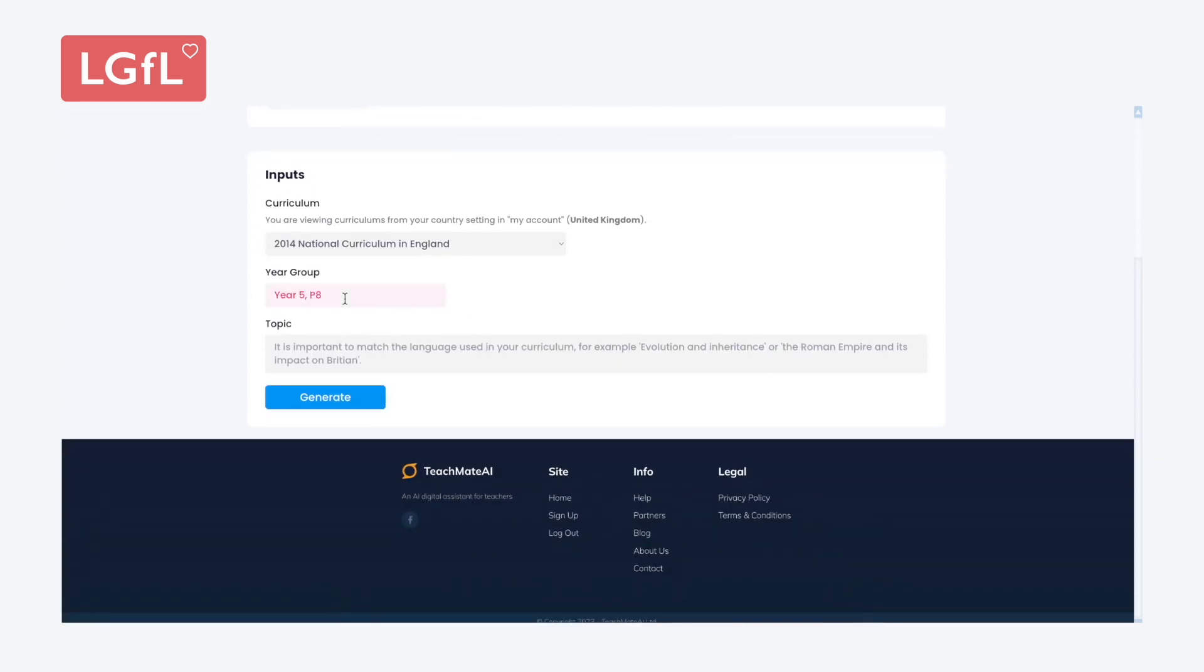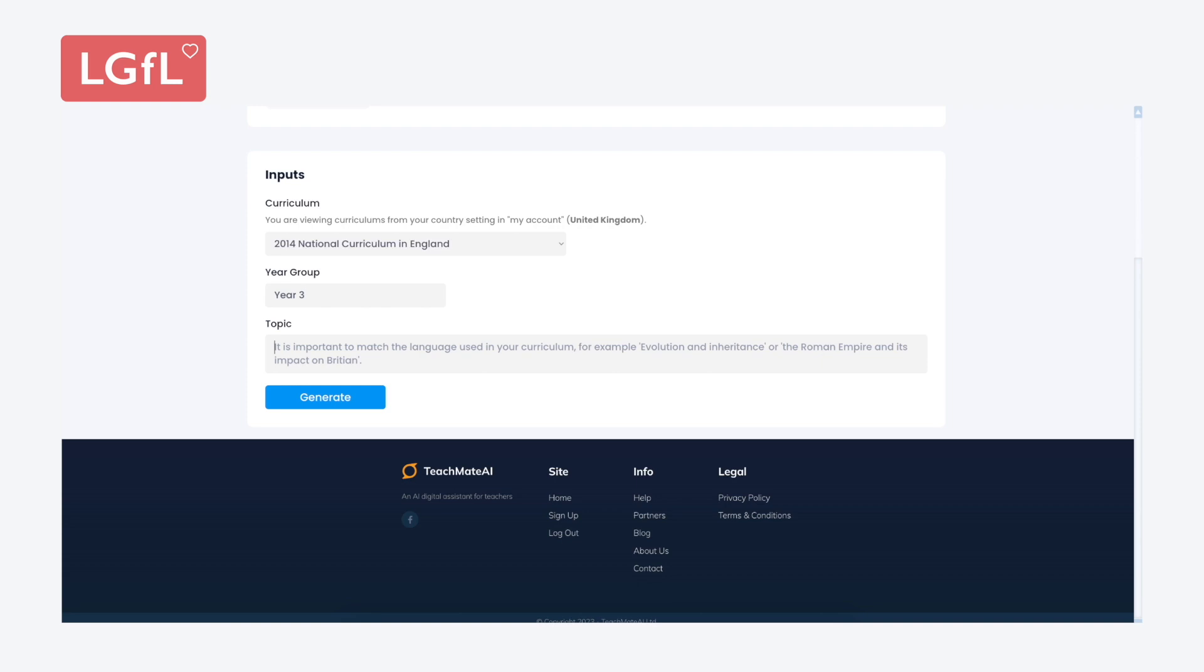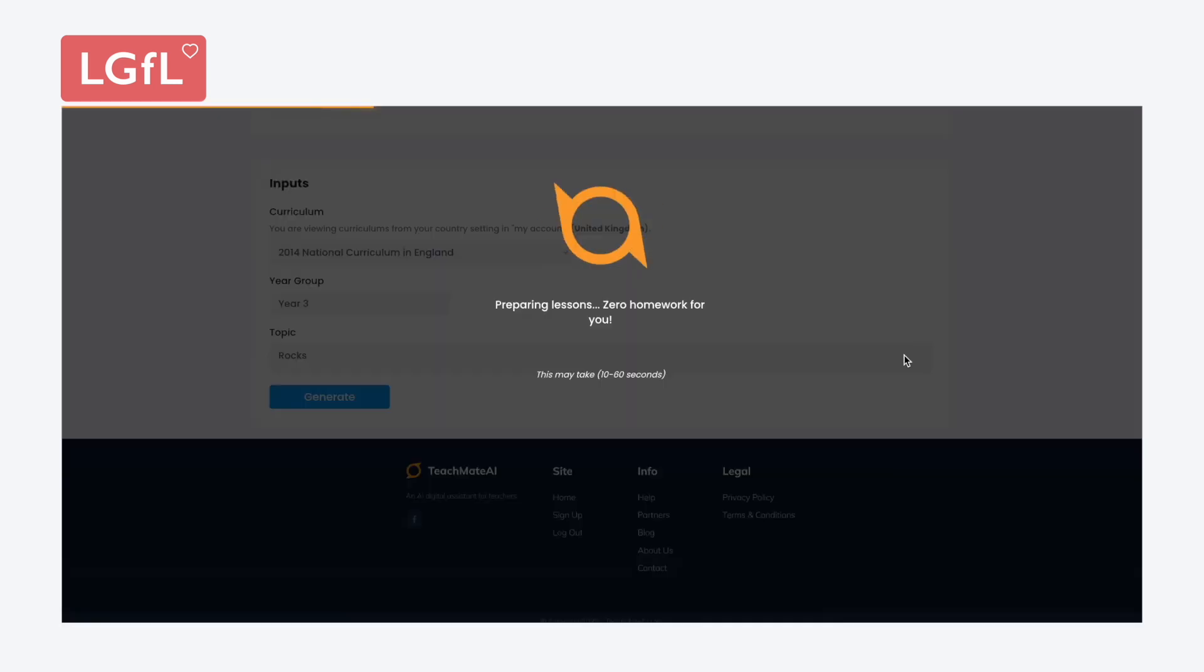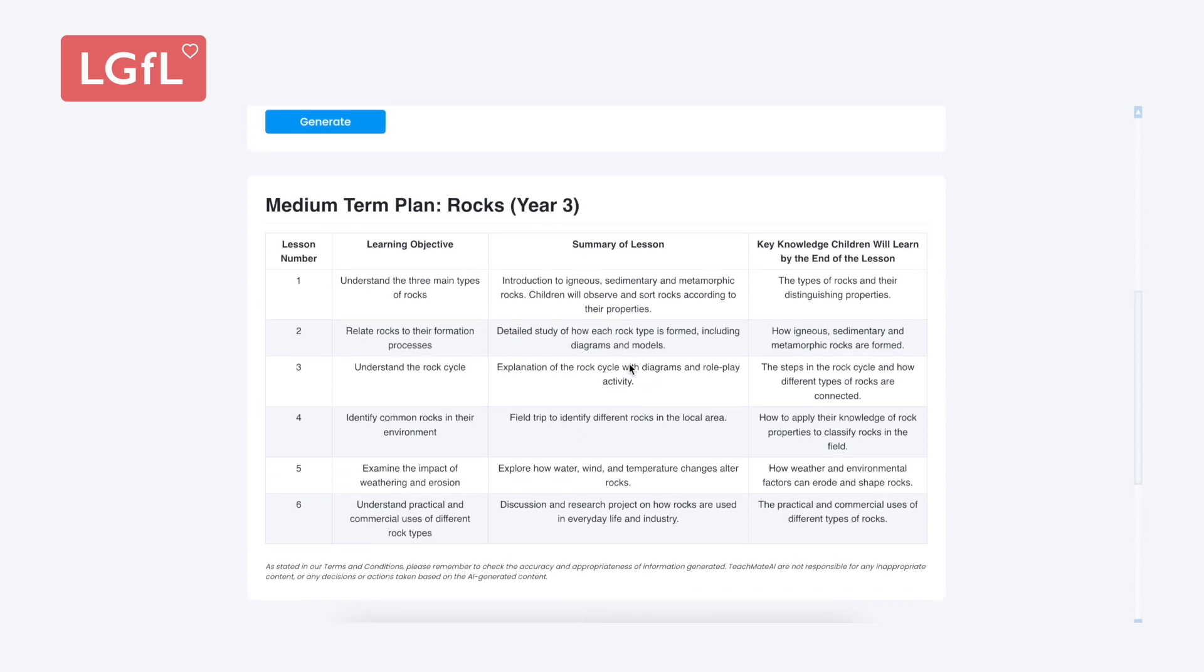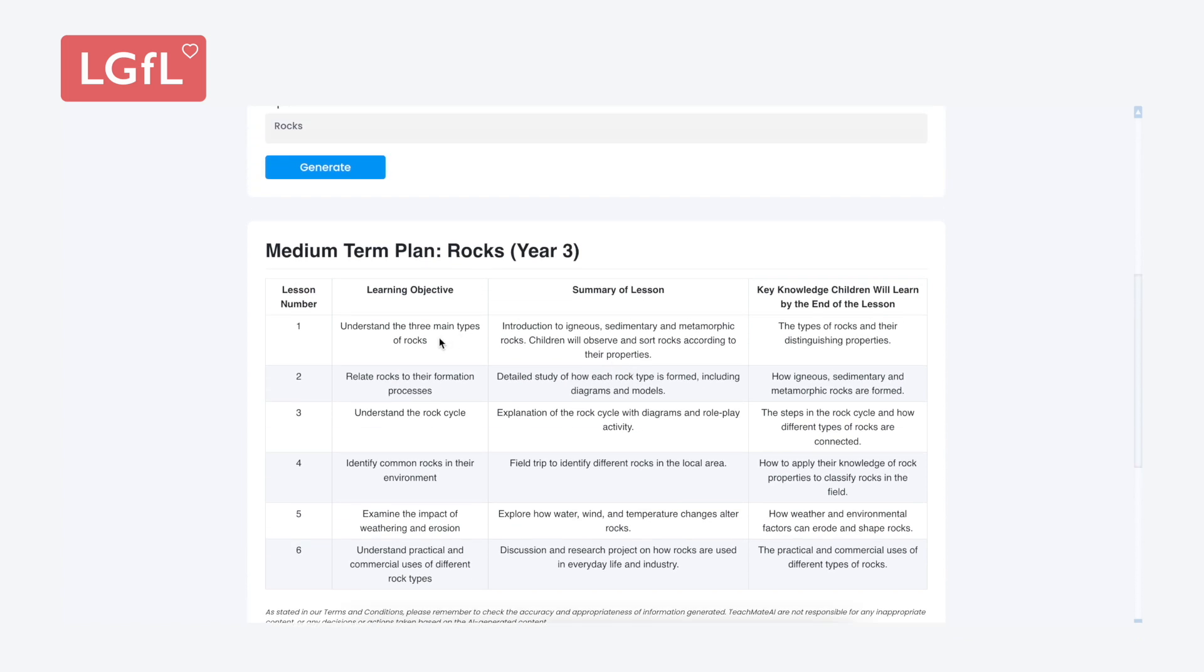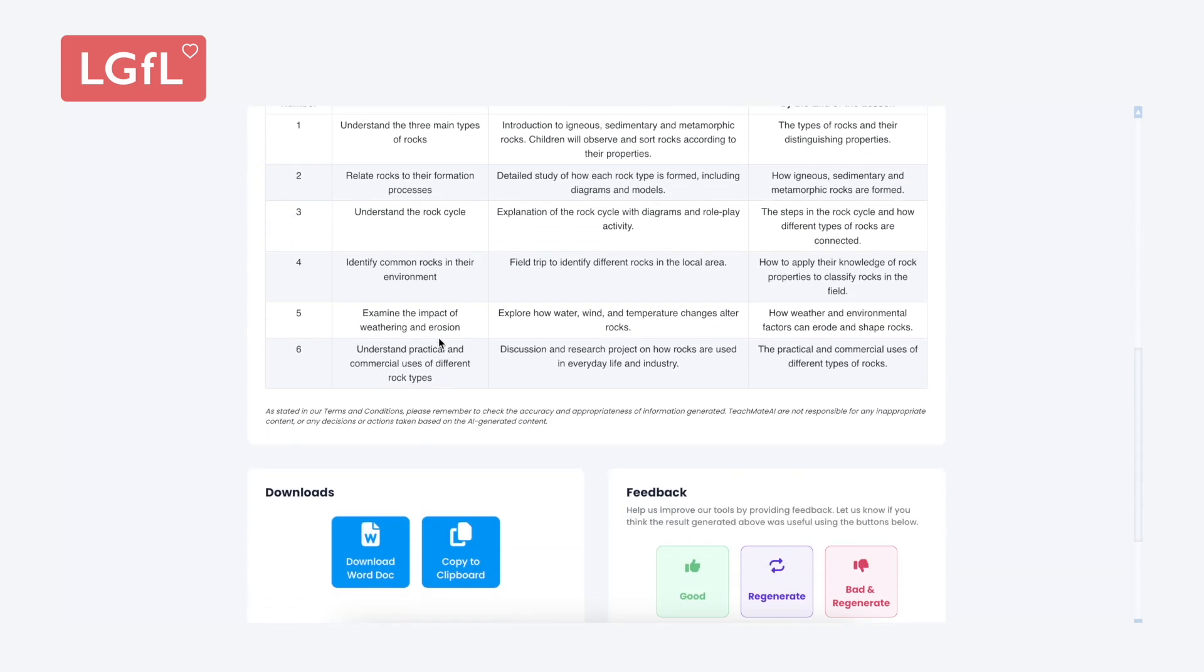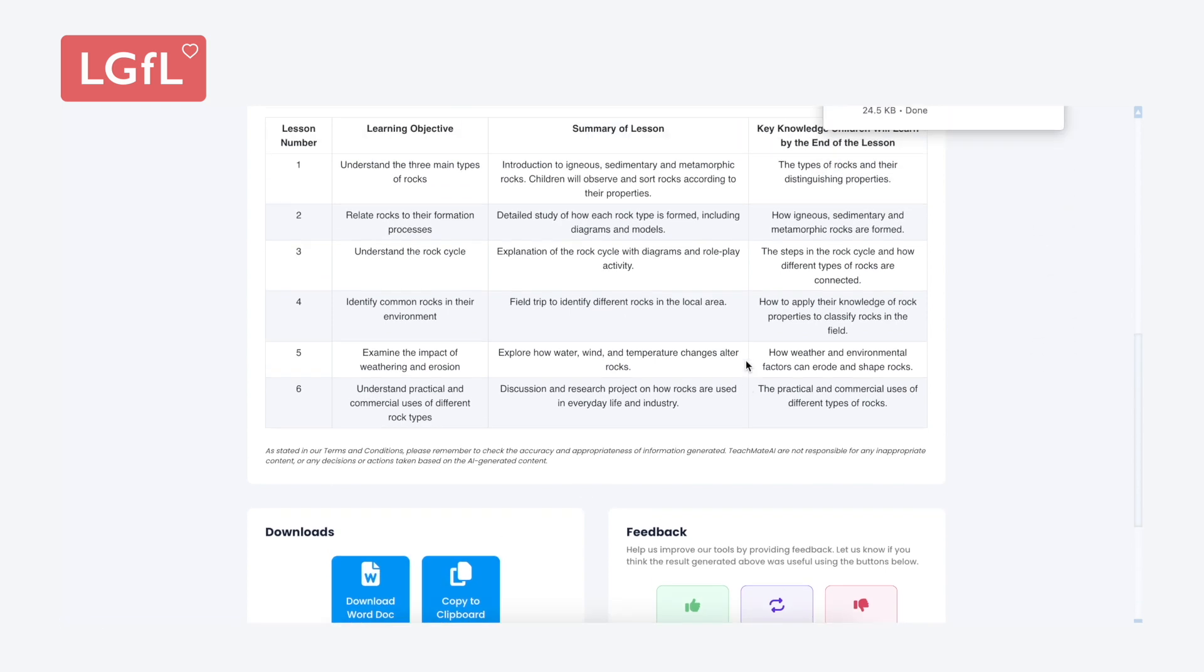It points the AI in the right direction to the right curriculum, so you get a really comprehensive and accurate overview back, and it can do it in a phenomenally short amount of time. We're talking about under a minute to produce your long-term overview or medium-term plans.